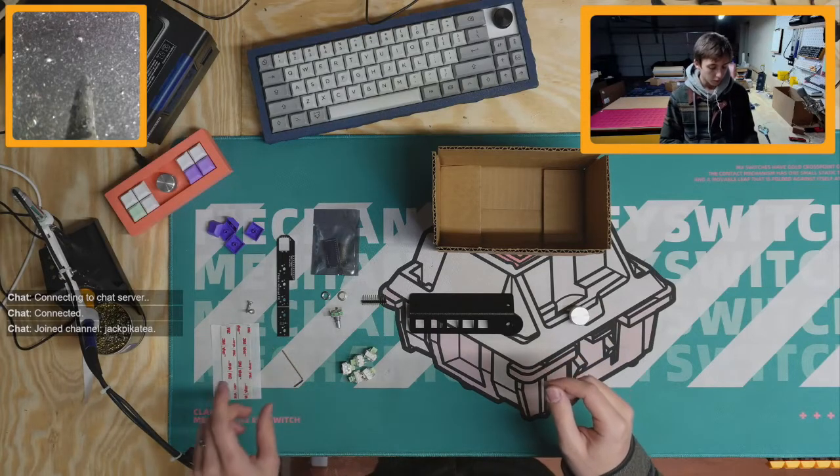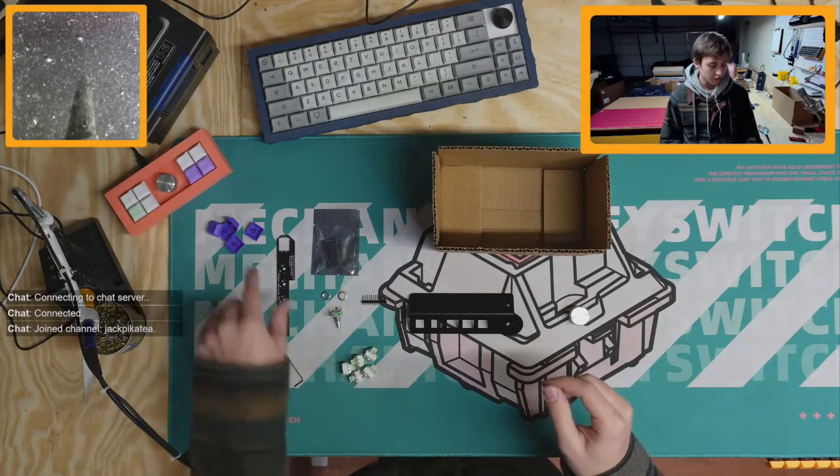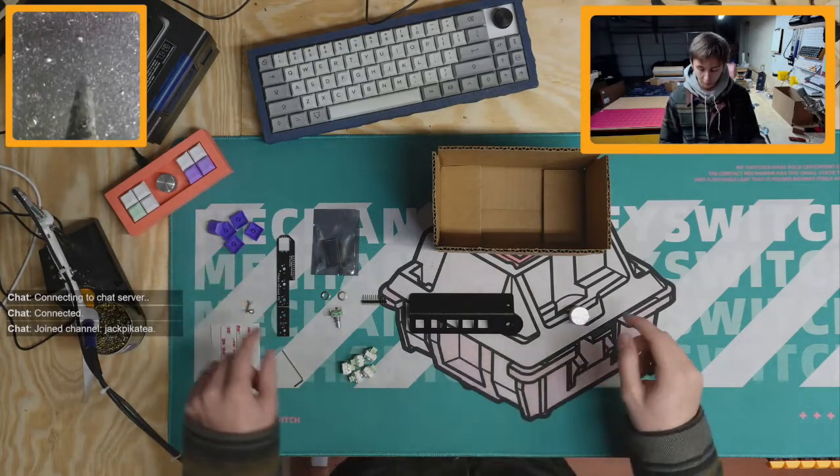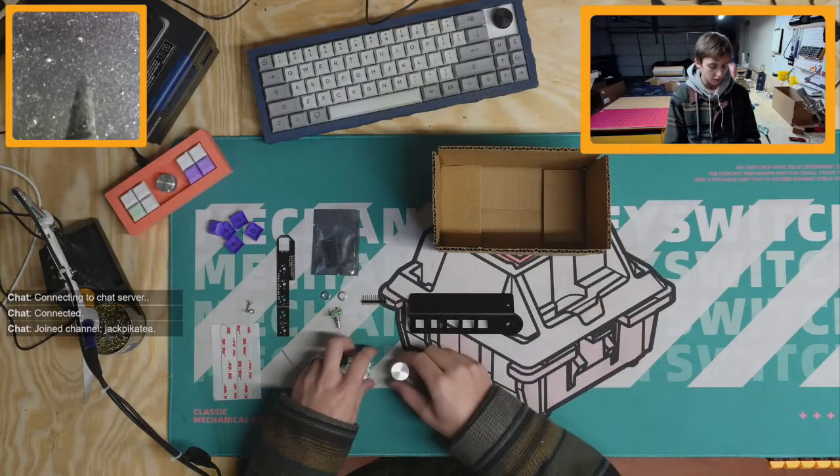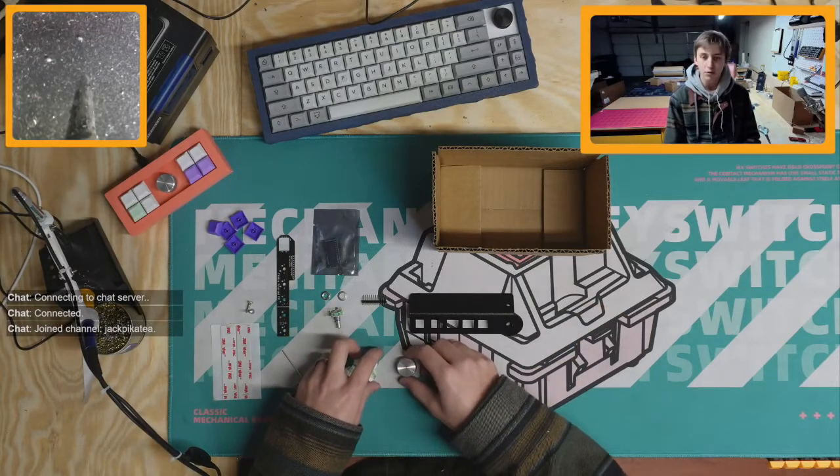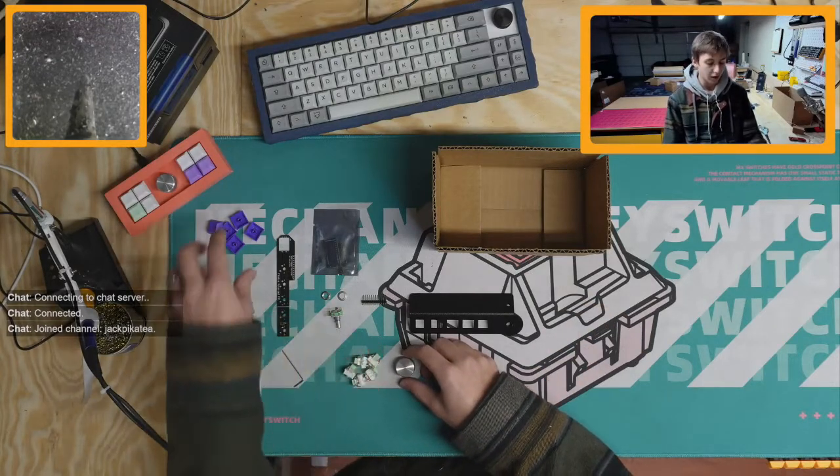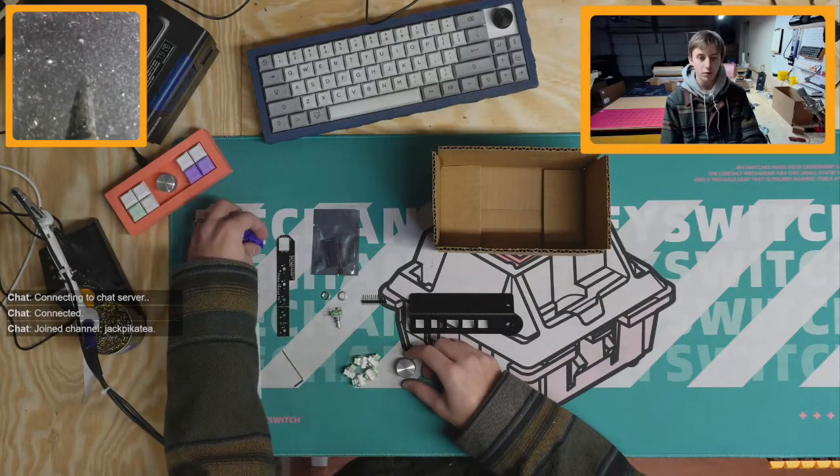So you'll need switches, keycaps, and a knob. These are optional to the order so you might not have them.